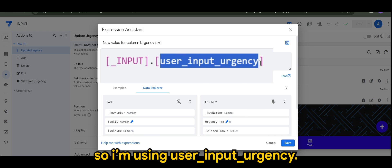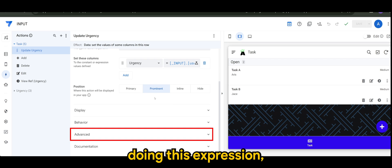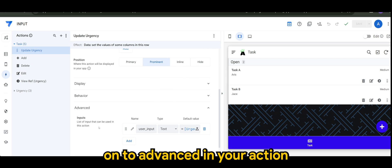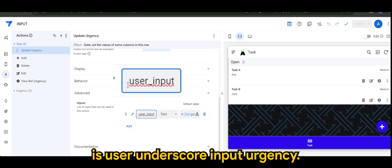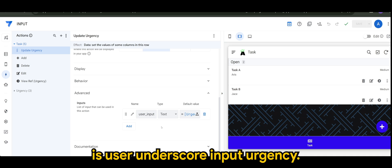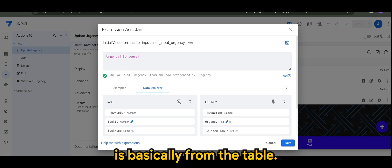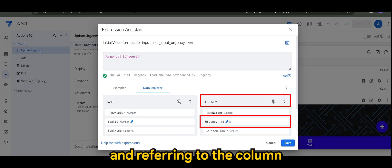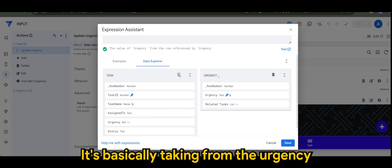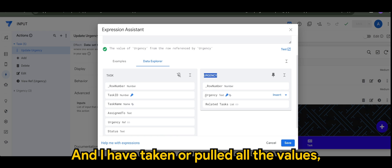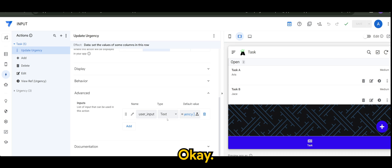The expression I'm using is USER_INPUT.urgency. The reason for this is that prior to using this expression, you have to head to 'Advance' in your action settings, where you will find 'Inputs.' The name I predefined there is 'user_input_urgency', the type is Text, and the default value is taken from the urgency table, referencing the column called urgency — so it's urgency.urgency — pulling all the values from the urgency column.